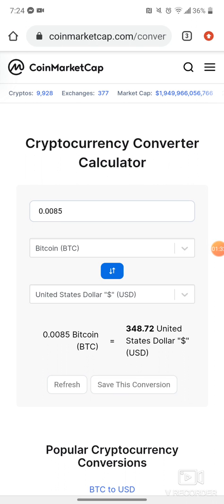Satoshis are what pennies are to dollars — the equivalent for Bitcoin or any cryptocurrency. So let's say if I wanted to know what a hundred dollars was worth in Bitcoin, I'm going to click this blue button that has arrows going in two directions.